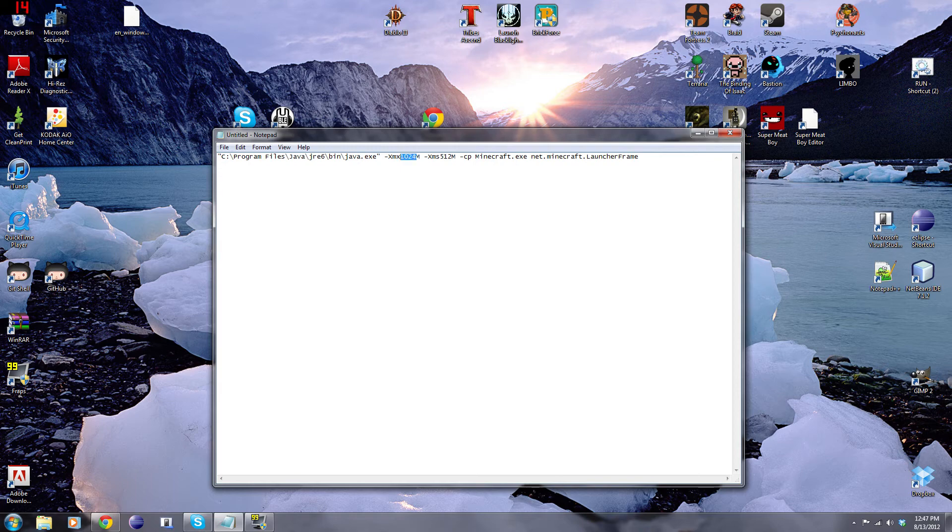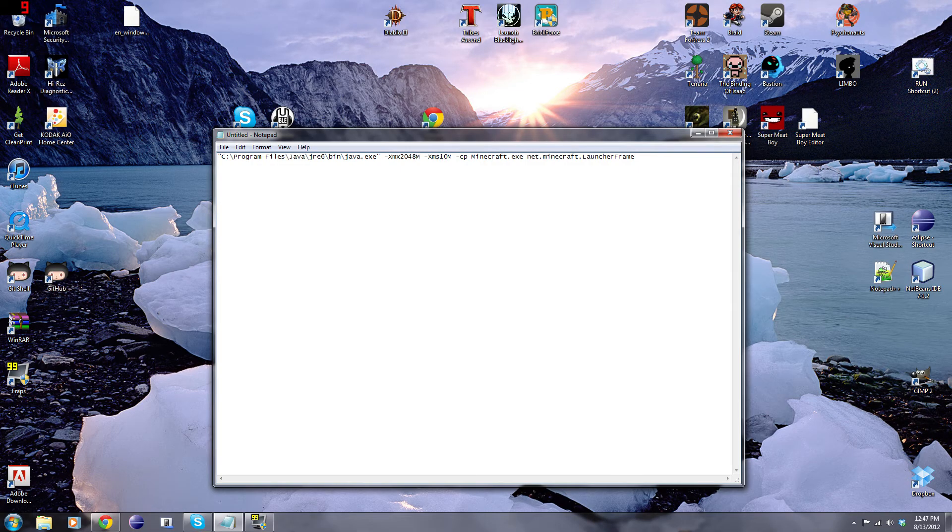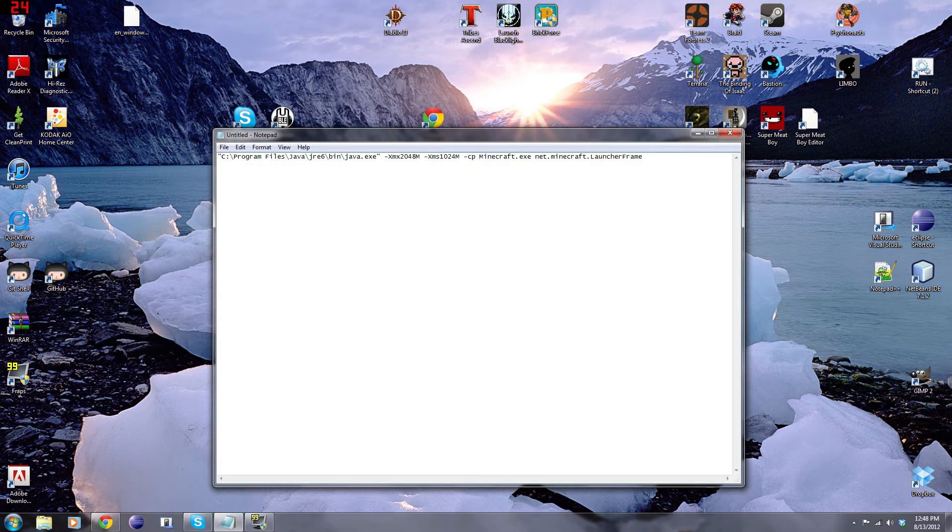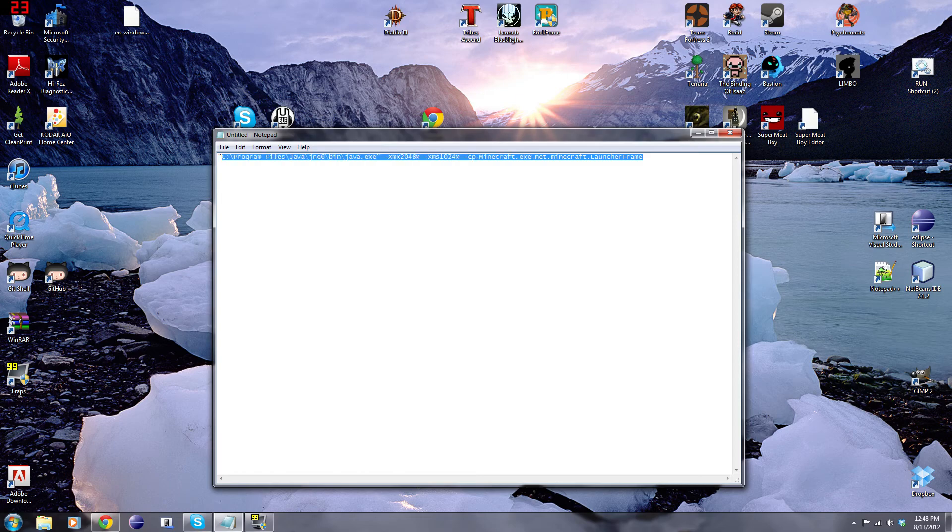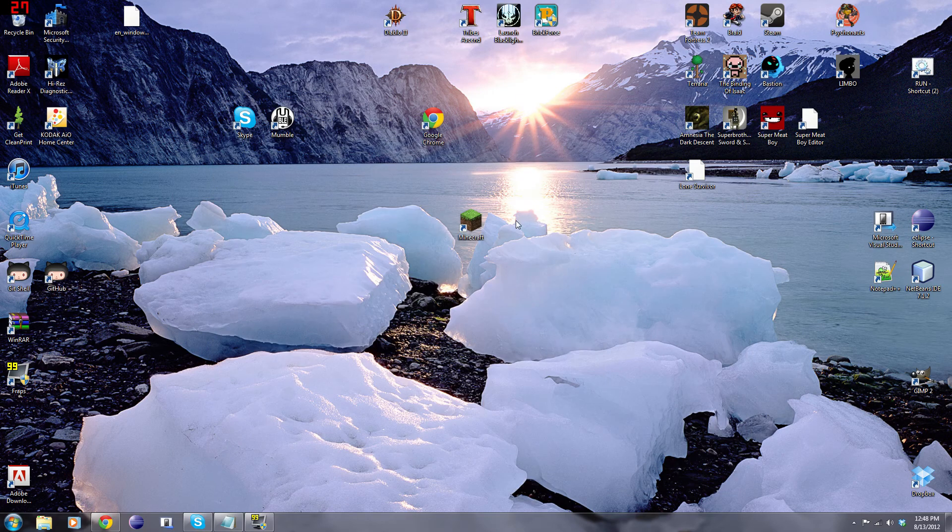Or, for me, I change this to 2 gigabytes of RAM, and this number right here, it should always be half of this one. So, it should be 1024, and this one's 2048. Alright, now, we're going to copy this whole line of text. Copy. And minimize that.